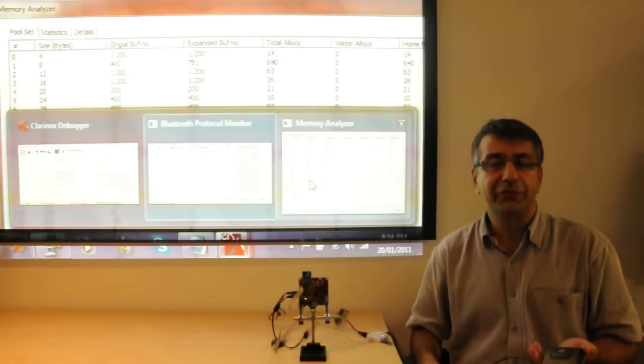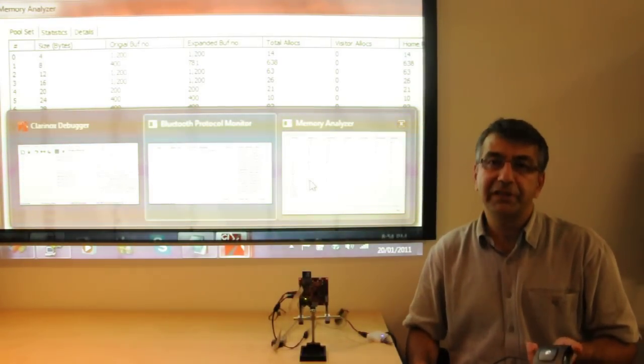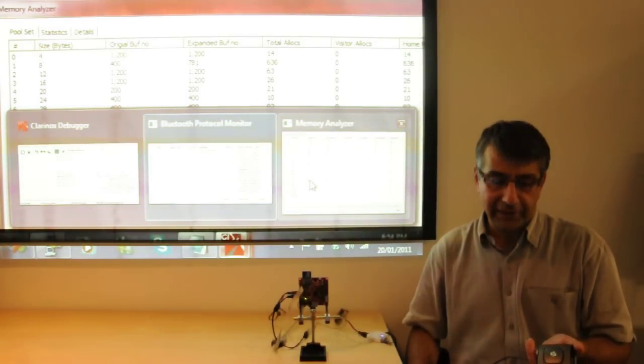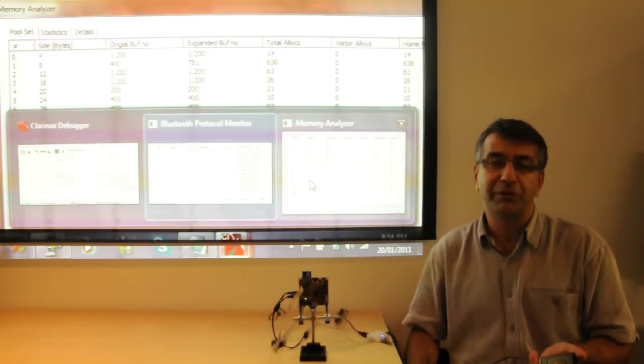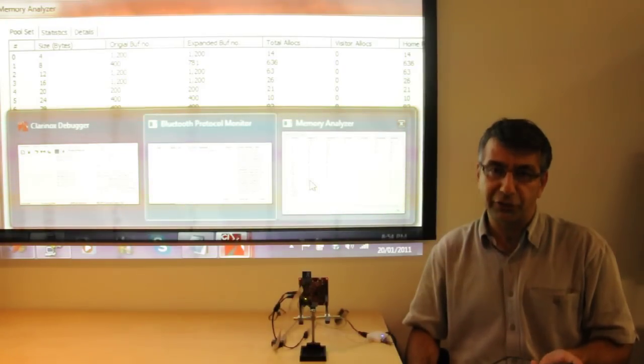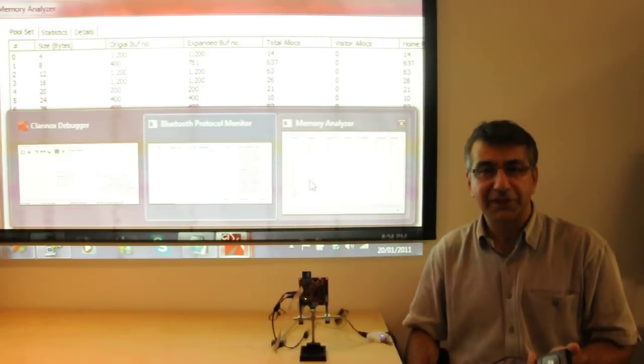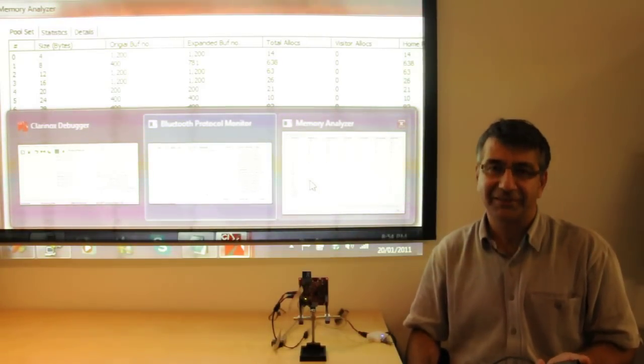For any more information, please visit the Clarinox website at www.clarinox.com. Thanks for listening.